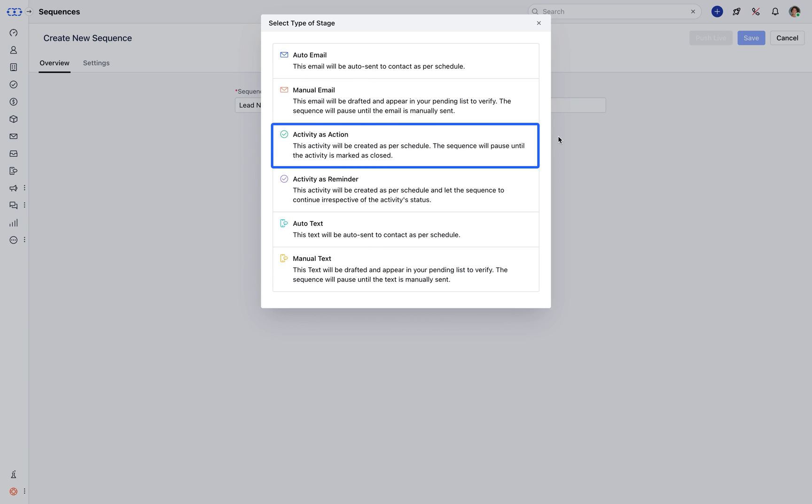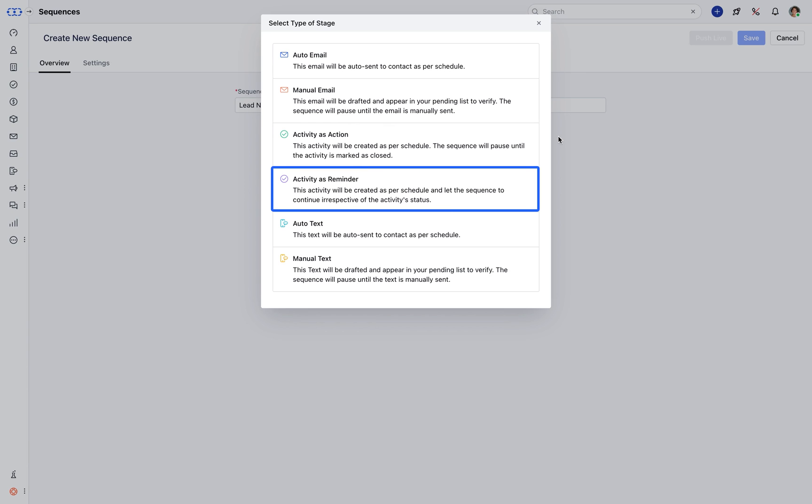Activity as Action will create an activity as per schedule and will pause the sequence until the activity is marked as closed. And the Activity as Reminder will merely create a Reminder activity and let the sequence continue irrespective of activity status. Let's say if you choose Email.